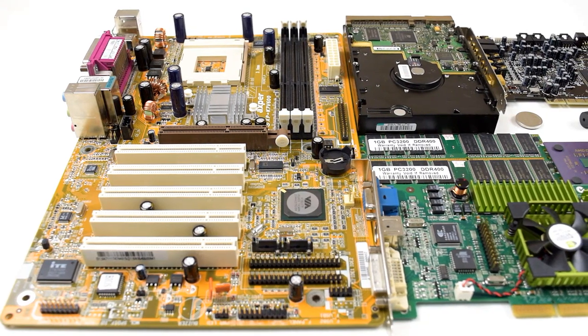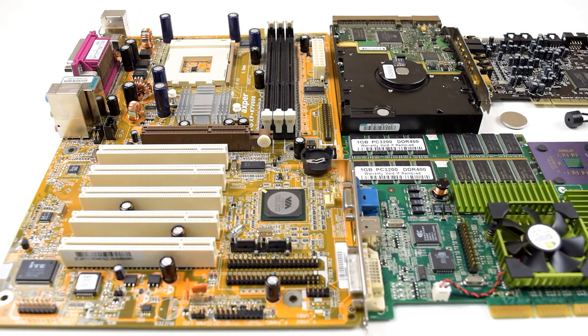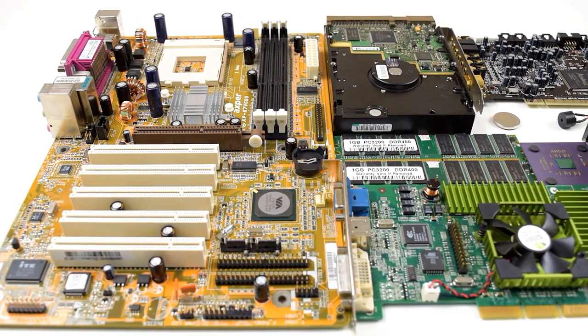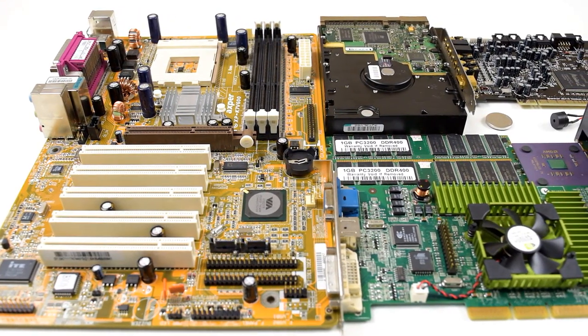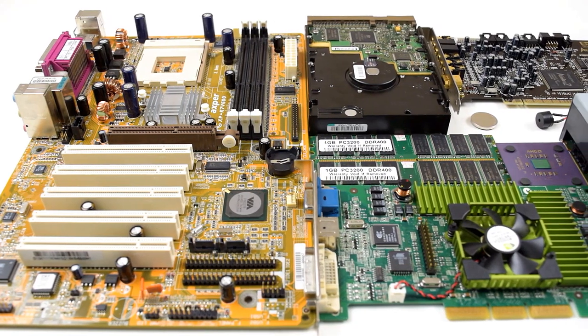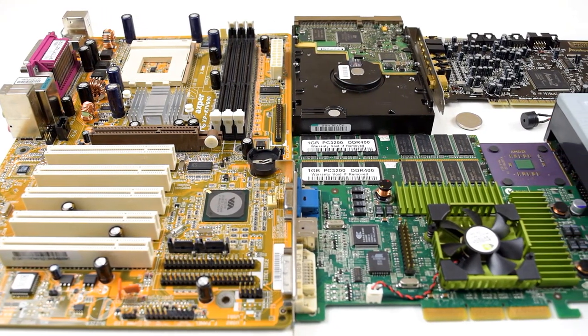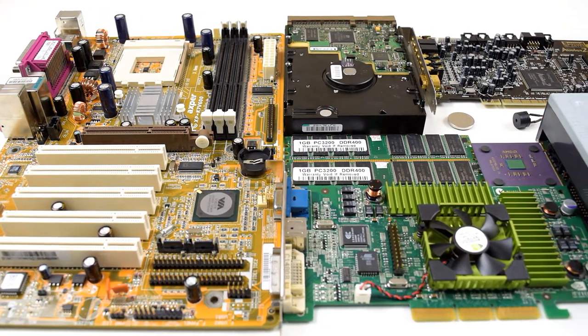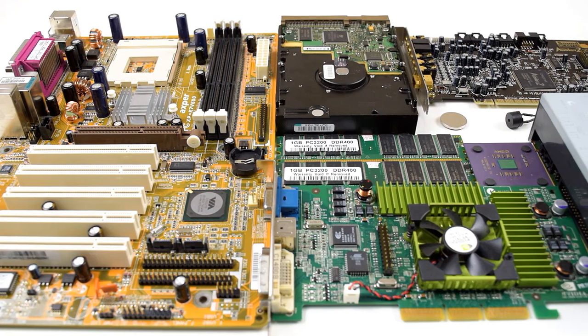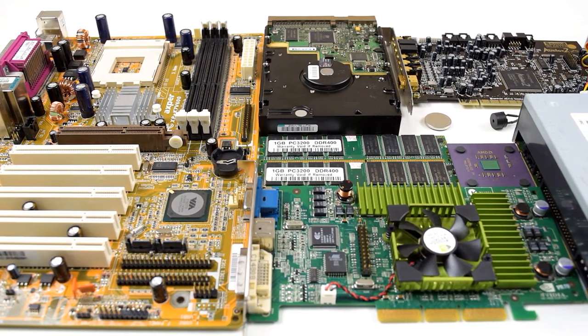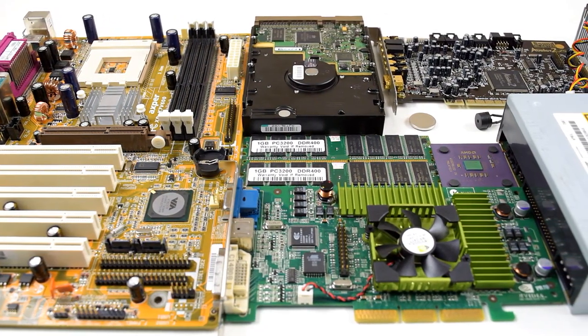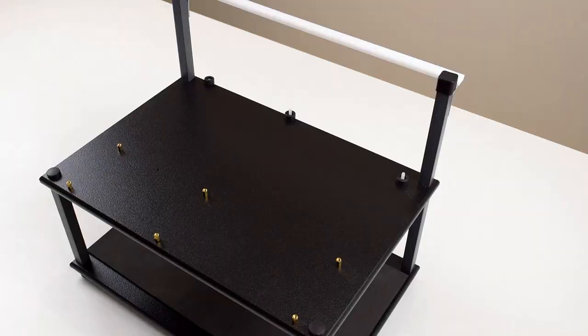The AMD socket A is an interesting platform for retro gaming. It supports processors from 600 megahertz all the way up to 2 gigahertz and faster. It is a great platform for Windows 98 and Windows XP but also DOS and other operating systems.